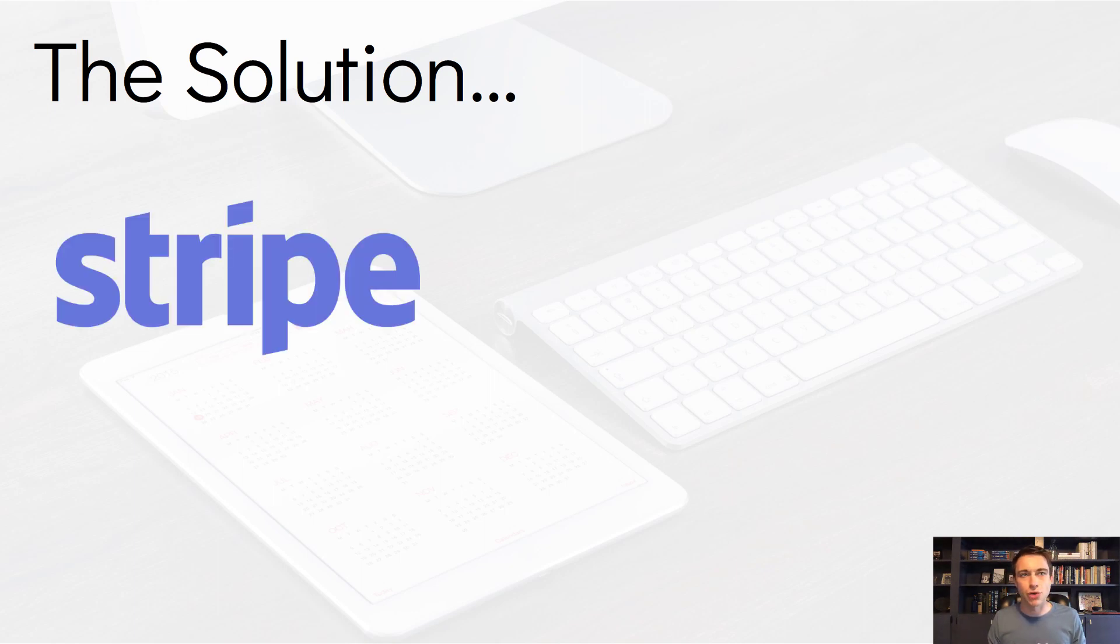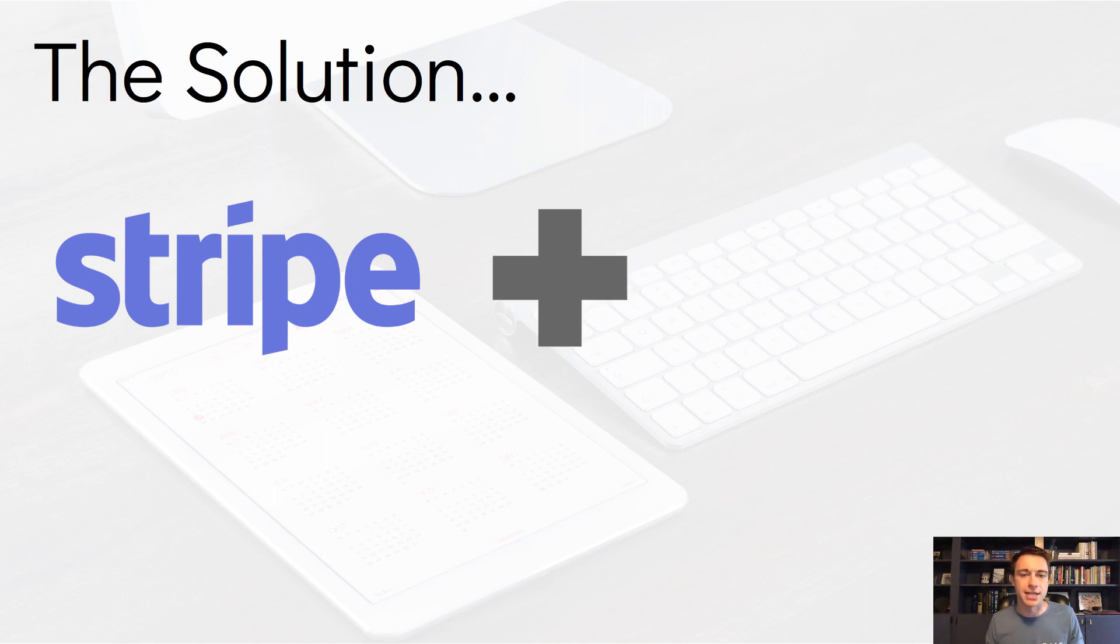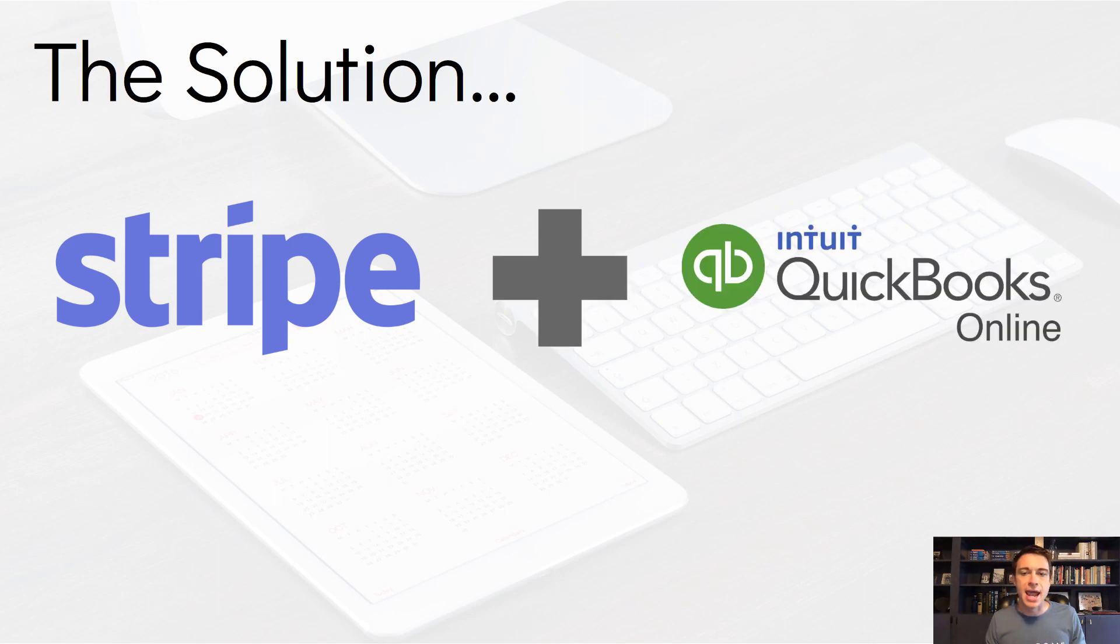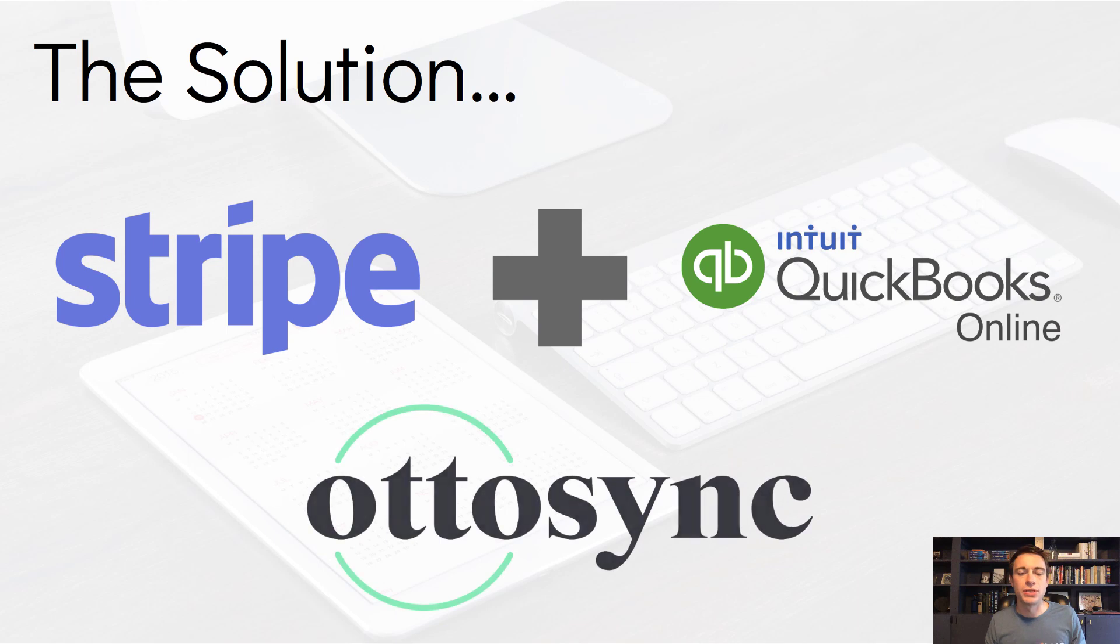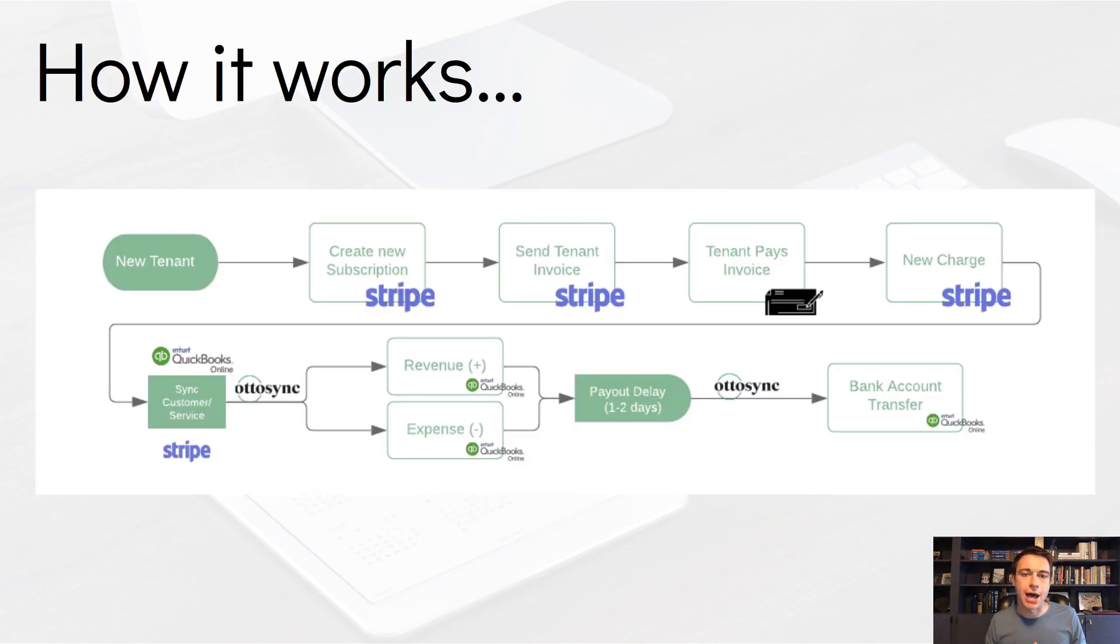So that's the problem we're all kind of dealing with, with a bunch of patchwork of solutions, and now we have an actual technology solution. So we take Stripe, which is probably the leader in online payment processing, and we are able to connect it with QuickBooks.